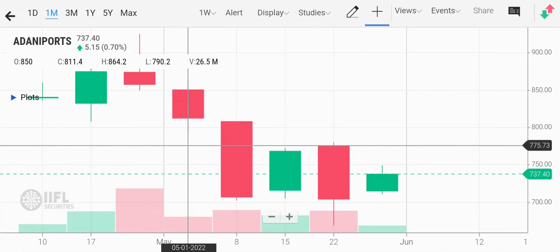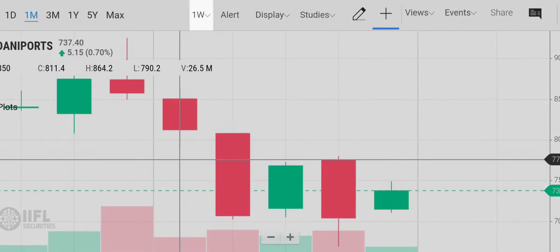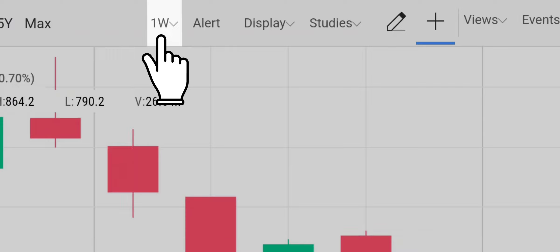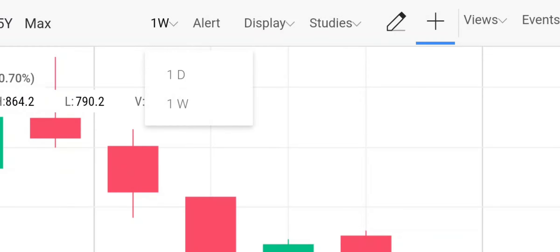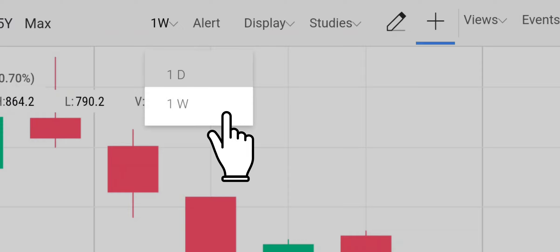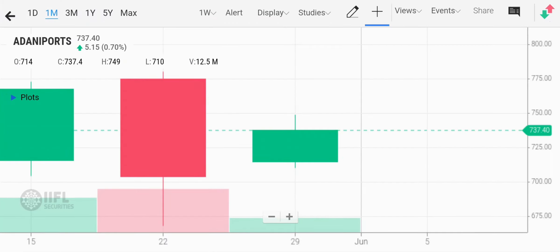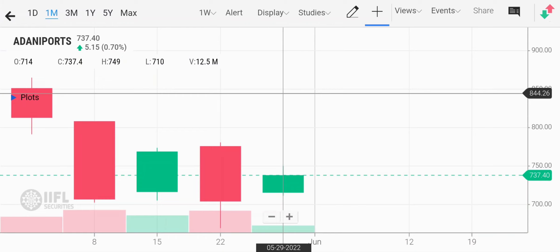Beside the alert button, there is an option to select the candlestick duration from the drop-down list. You can select the duration as per your convenience. If I select the duration as one week, then each candle would depict one week's price change. So this is the weekly growth of prices over a period of one month.